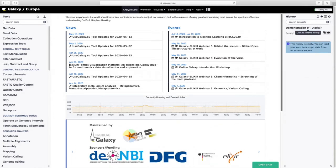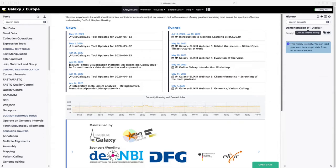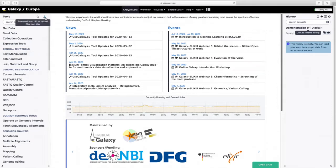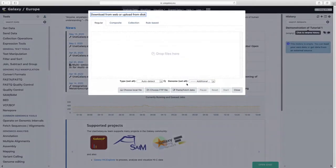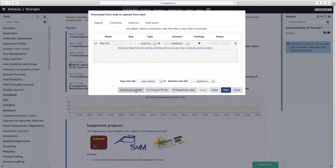We're now going to upload a file. I'm going to copy the URL. Upload file from disk. Paste fetch data.